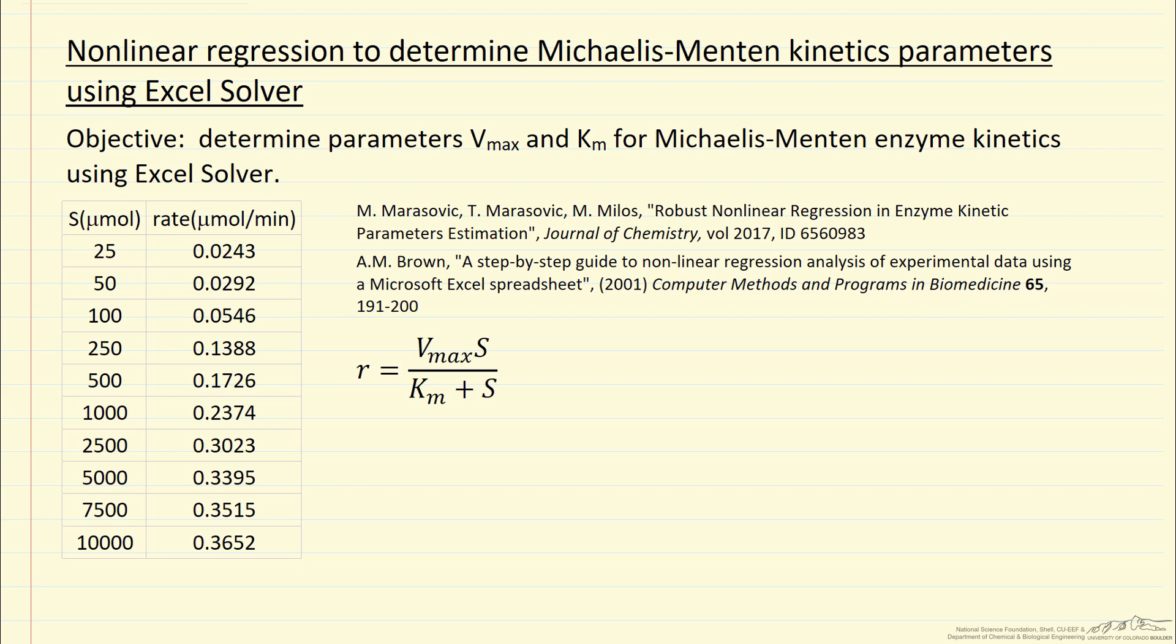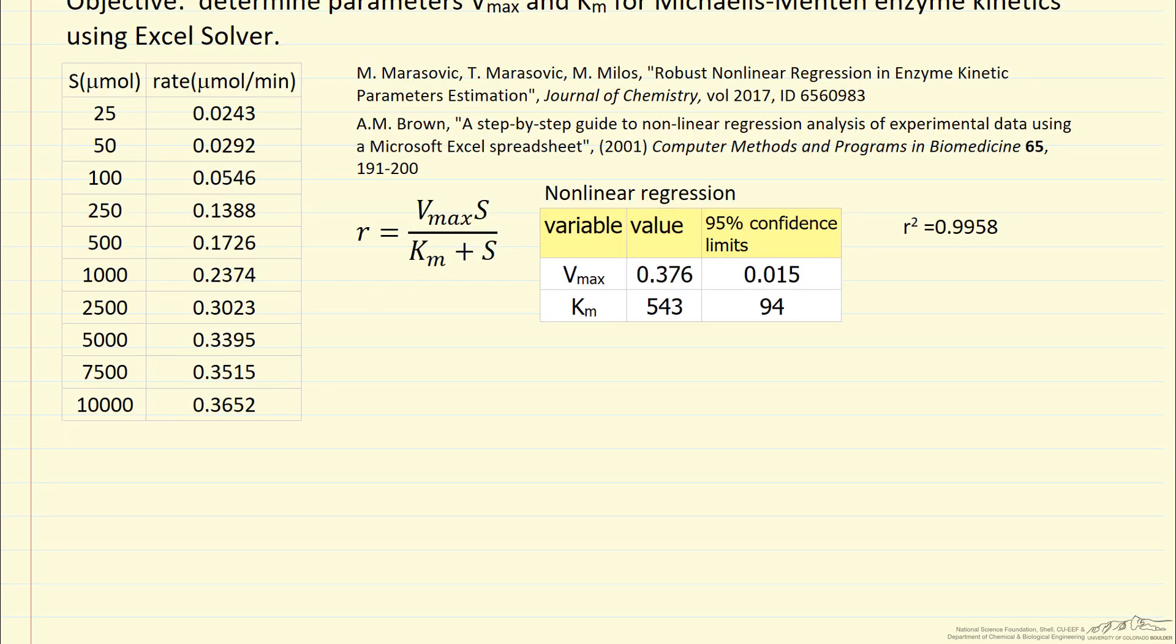So we measure the rate at various substrate values, and then try and determine Vmax, the maximum rate, and Km, the Michaelis constant. What I'm going to show you first are the results, and then we'll go to a spreadsheet and look at how we actually do this. Here are the values for the two constants.